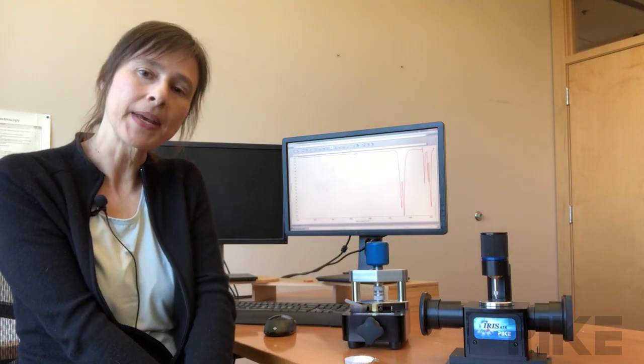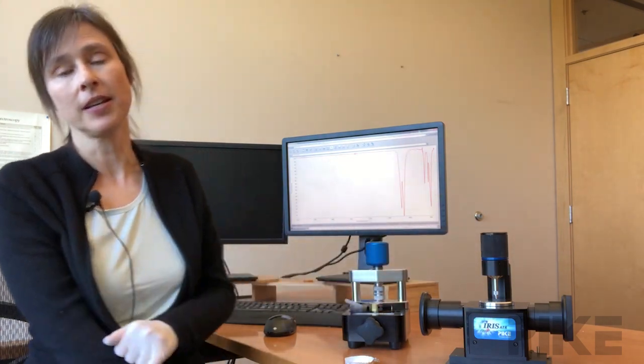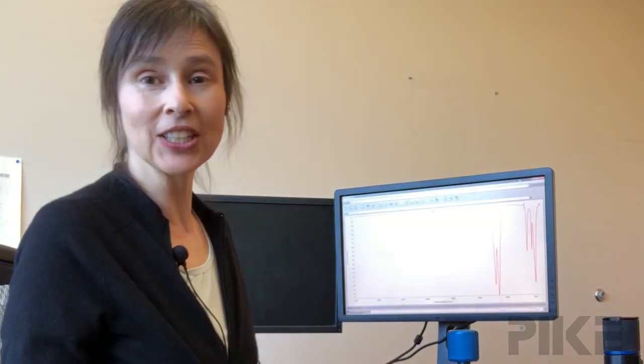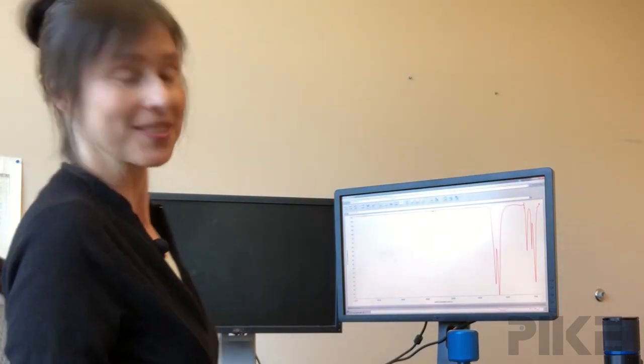I also collected the ATR spectrum on Iris, our diamond ATR. So let's take a look at the results.